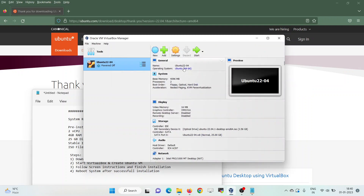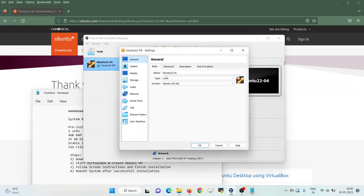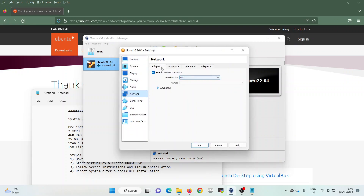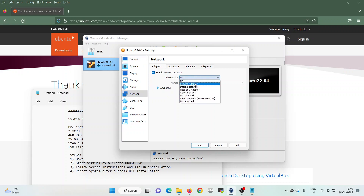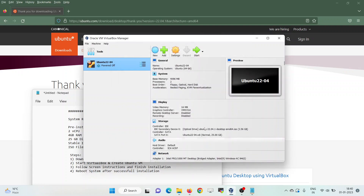I will also attach the interface to the bridge adapter of my laptop or desktop. Click on Settings again, click on Network, choose the first adapter, set Attached To as Bridge Adapter, and click OK. Now we are good to start this virtual machine, so click on Start.